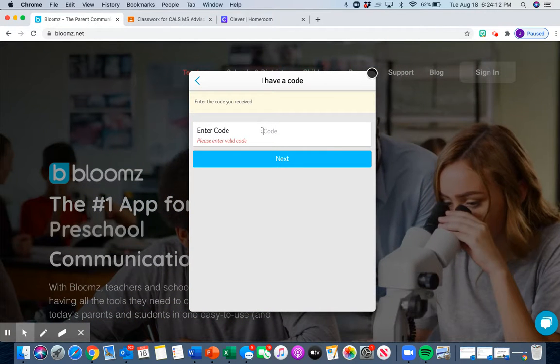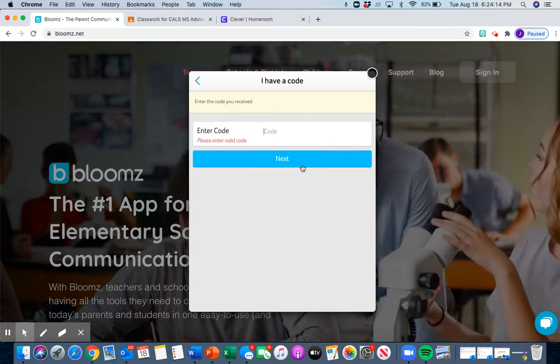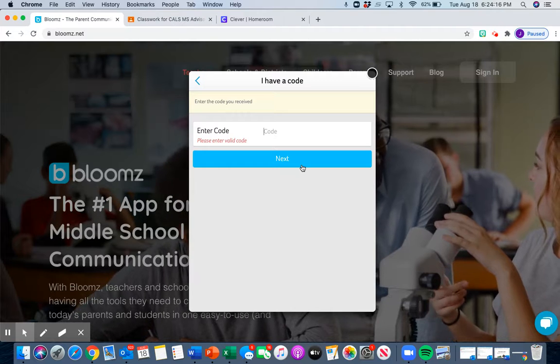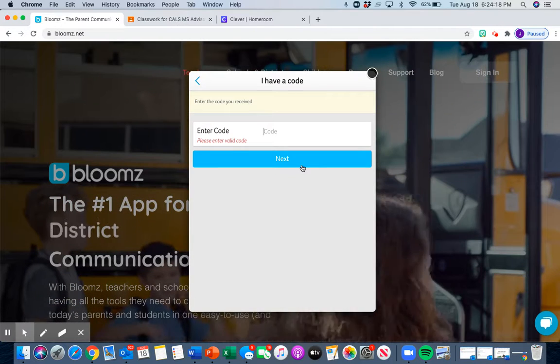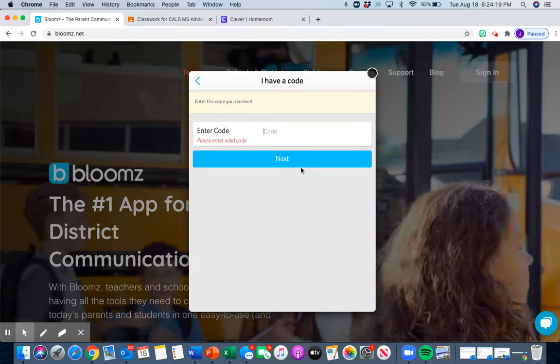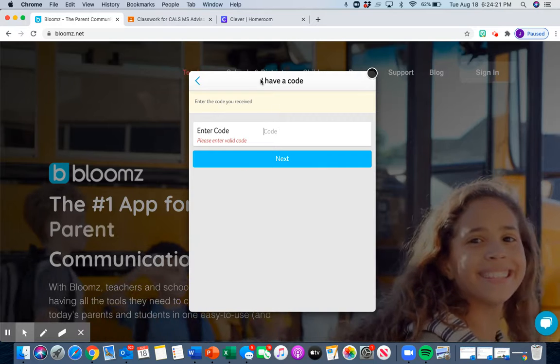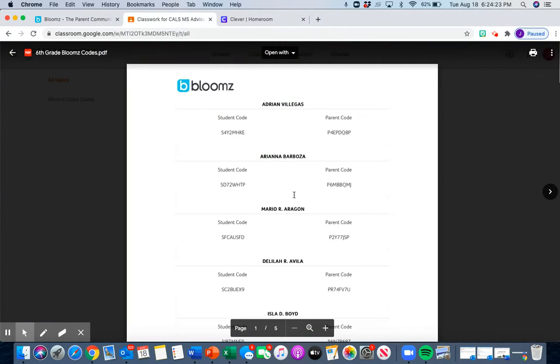Once he types it in, he's going to hit next. Now, integrity means I have to let Adrian do it because it's his code. So I'm not going to do it right now. I'm going to go back to this.